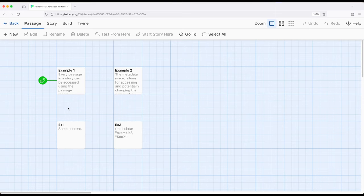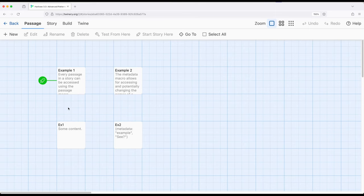It makes sense then that each passage is represented within Harlowe as a data map, or put another way, as metadata. That is, they have the existing name, source, and tags, but also because it is a data map, can have extra data, and that's where metadata comes into play.